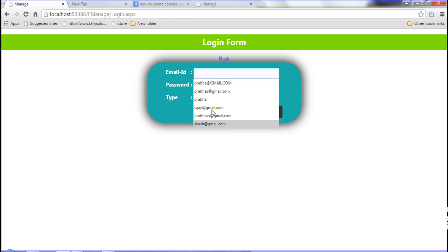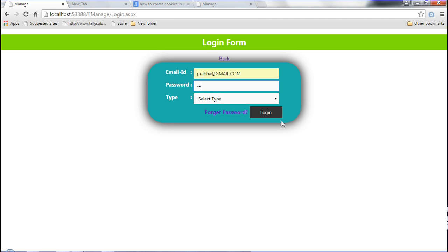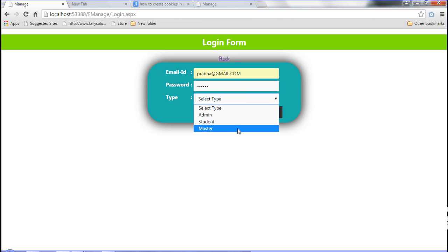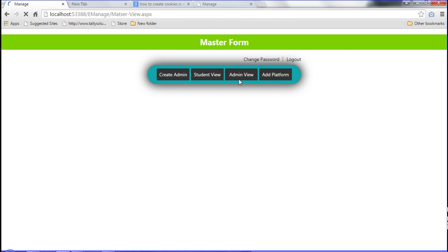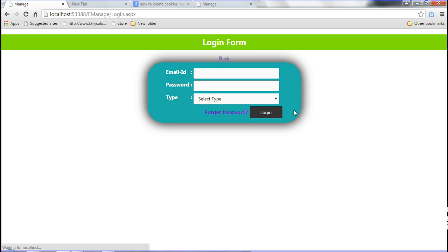I have already declared the credentials: email 'proba@gmail.com', password 'proba', and type 'master'. After logging in, the master page view opens. Many forms are declared, and I have set a logout option — clicking logout closes the current form and opens the login form again.